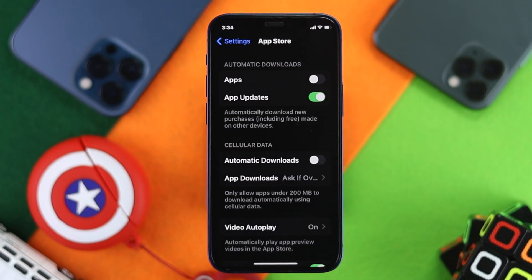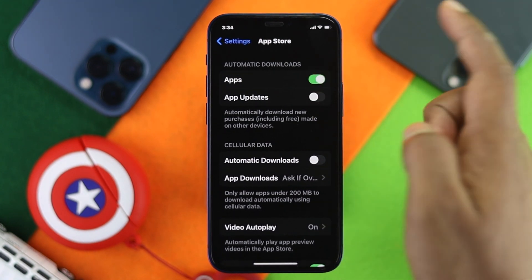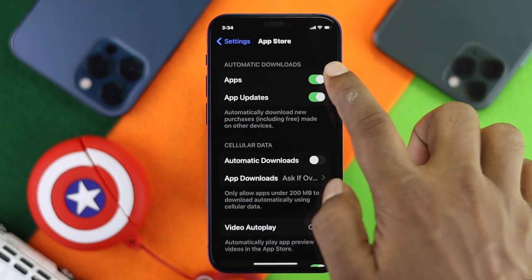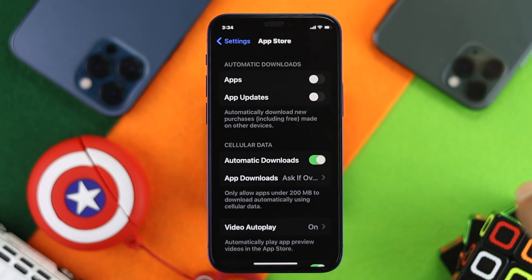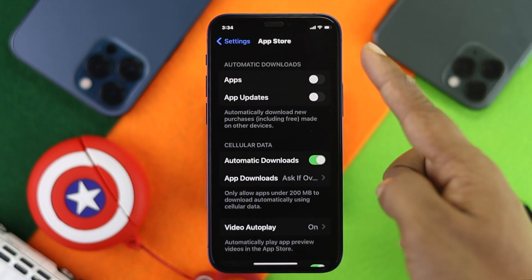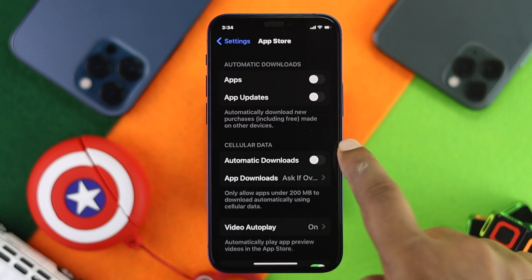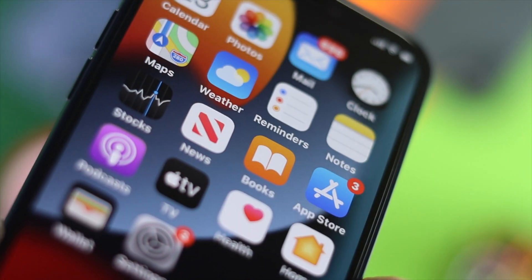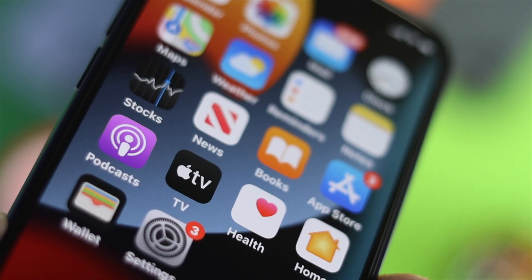Here you're going to see an option called App Updates. Simply go ahead and toggle it off. Do it for both app updates options you see listed. Also go ahead and turn off Automatic Downloads, especially if you're using cellular data.